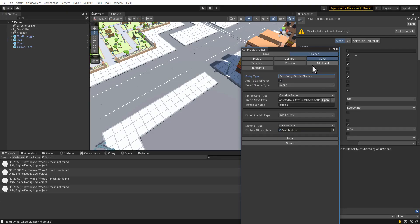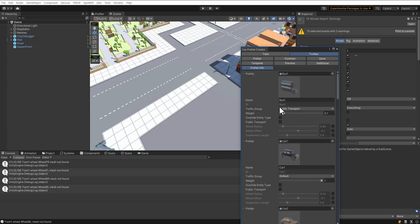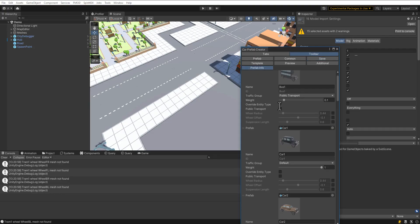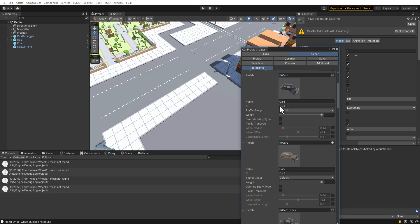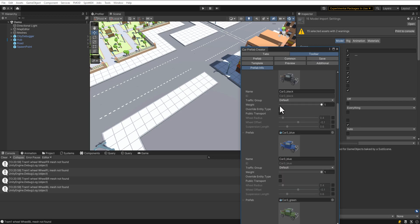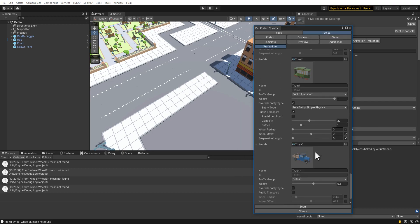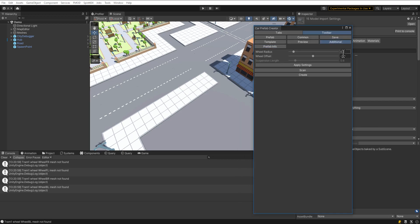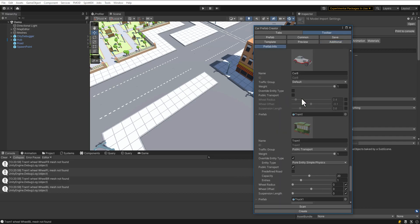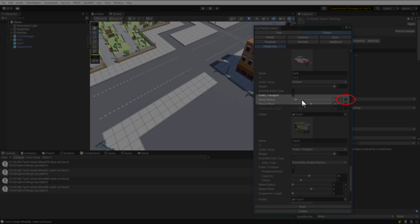Let's open Prefab Info. Here you can see the list of added prefabs and their settings. You can set the wheel radius for all cars or set the radius for each car individually.